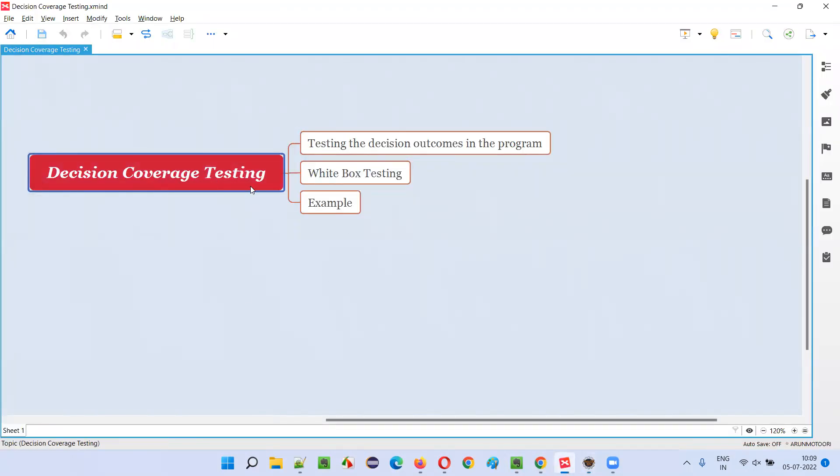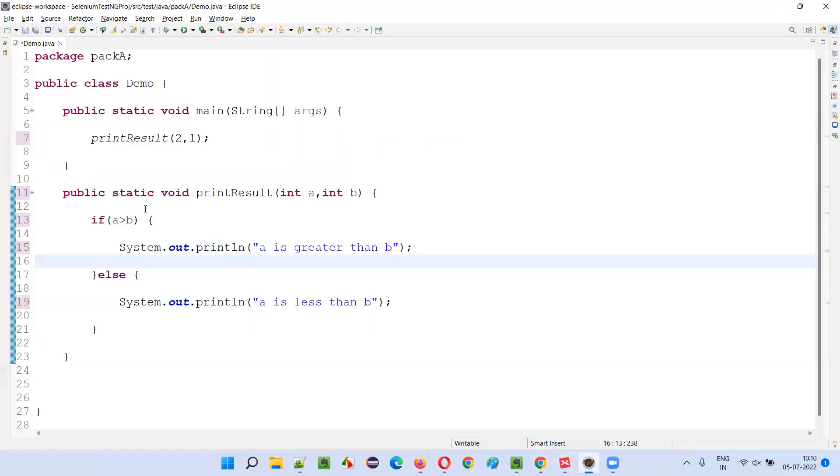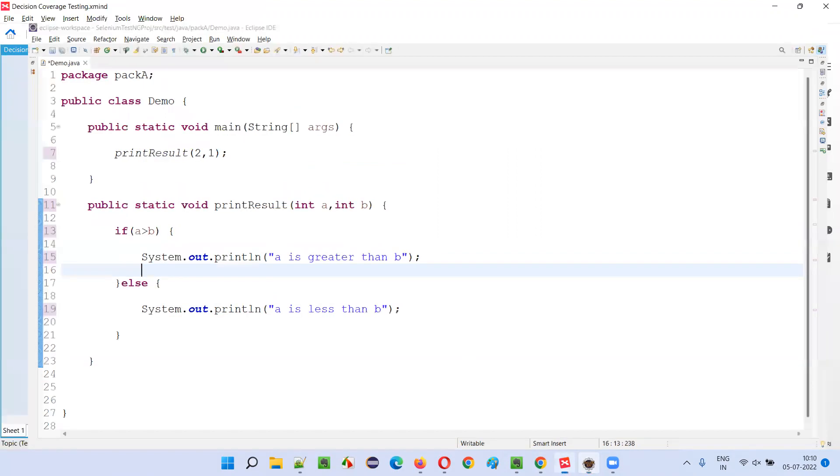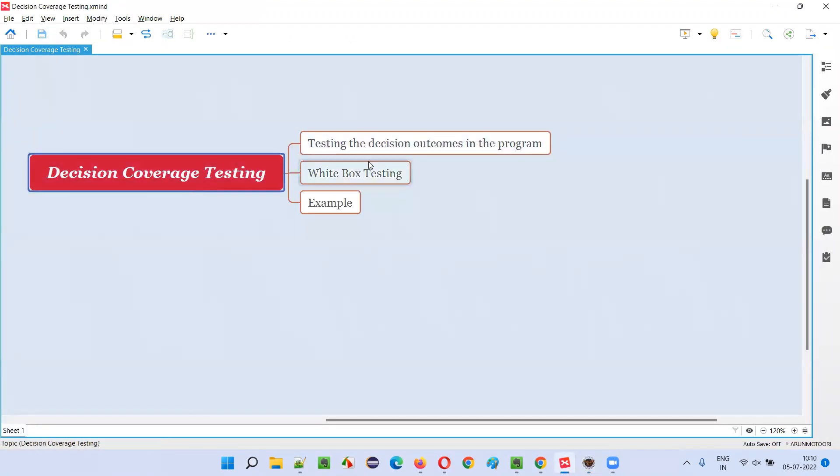Where we exercise or check or test the decision outcomes in the program. Here in this program only one decision outcome is there, but in real programs there may be many decision outcomes. Based on that, we need to perform testing, that much amount of testing need to be performed based on the number of decision outcomes in the program.